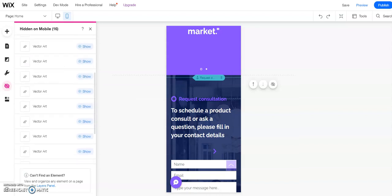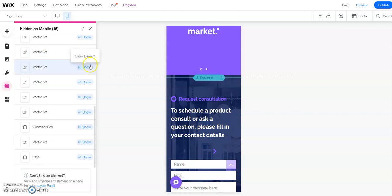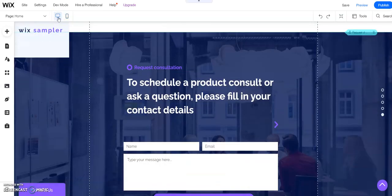And then if you want to see what elements are hidden, you can go over here on the left. You can click on the icon with the eye and it'll show you all the hidden elements on your page. And you can click on any of them and show them again. So really easy to manage on the mobile view.